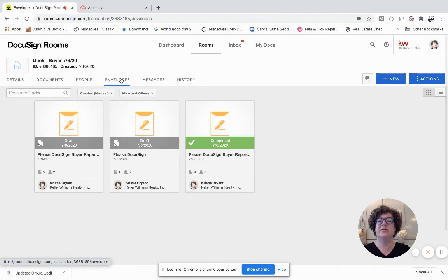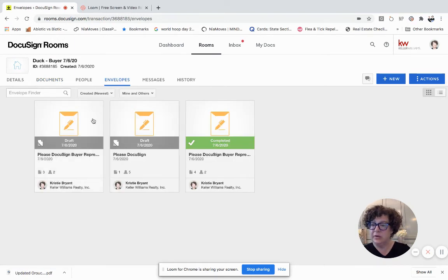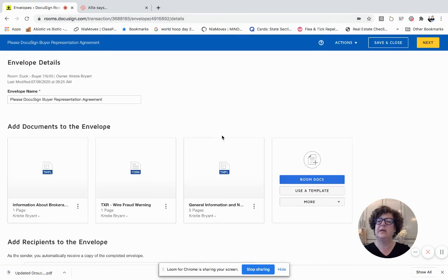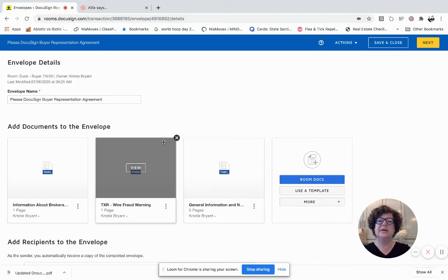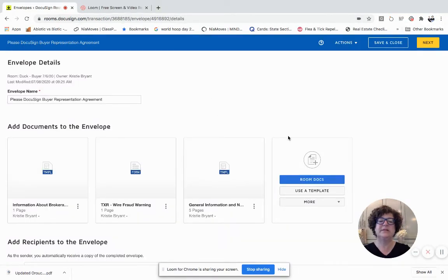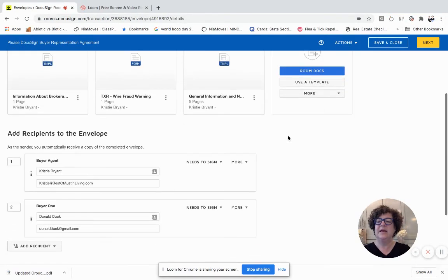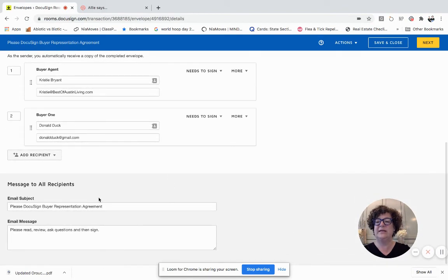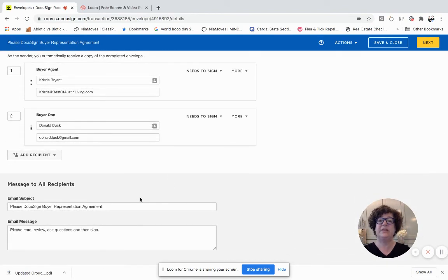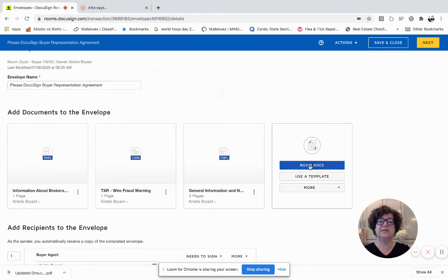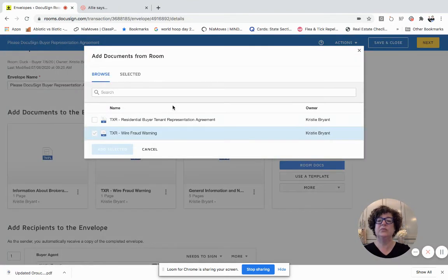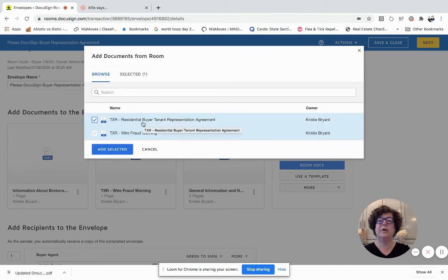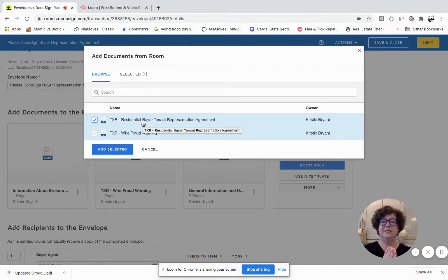And then I'm going to go here back to Envelopes. I click on Envelopes. I am going to go into the one that I was just playing around with right there. So here, I've got the three documents that are still in here. It still shows the buyer agent, Buyer 1. It still has all this information, so I don't have to redo any of this information in the envelope. I'm going to click on Room Docs. When I click in Room Docs, it takes me back into the document area.